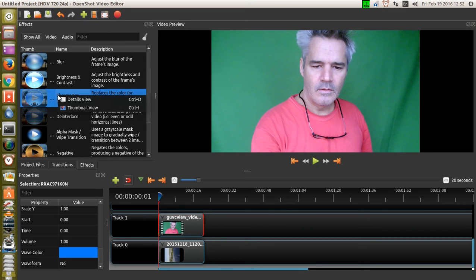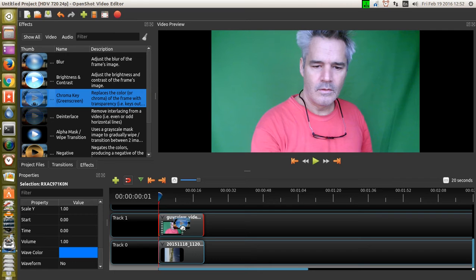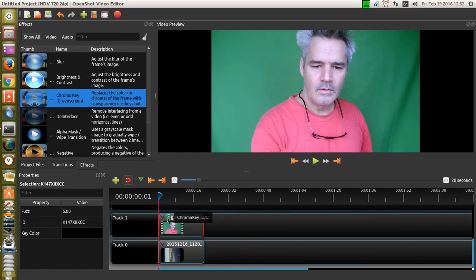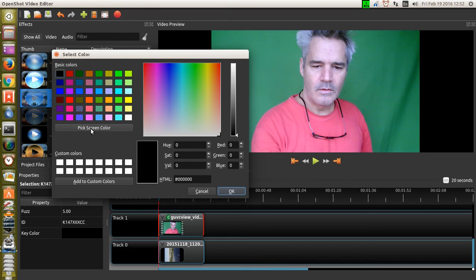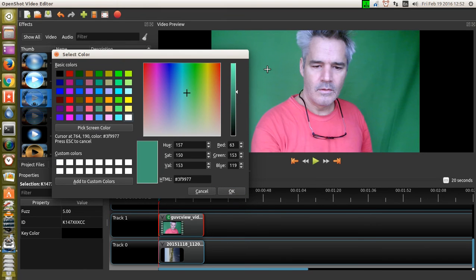Right-clicking on it doesn't do anything. So if I drag it down, maybe that will change something — and now it's changed to something here. Chroma key. Key color. Right-click on that. Now I'm going to pick screen color. That should work.